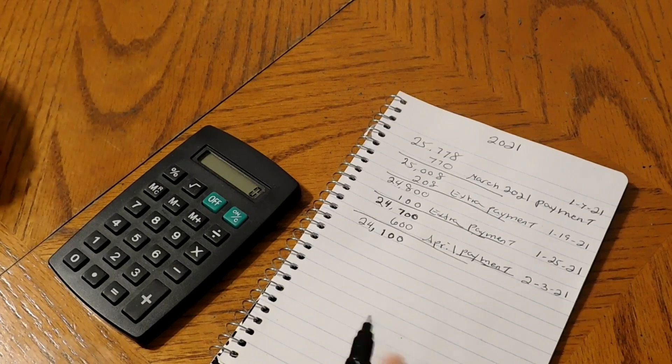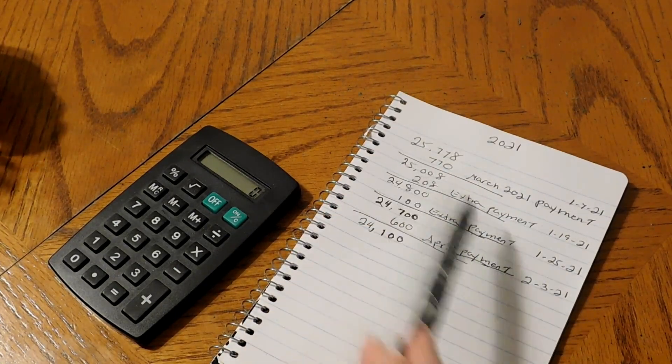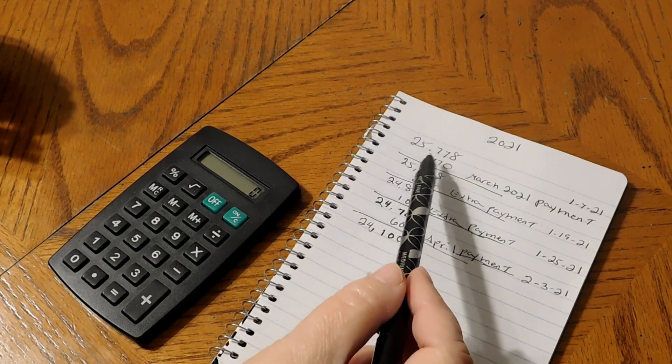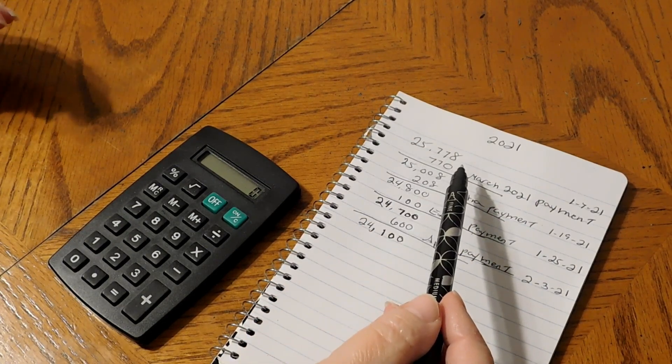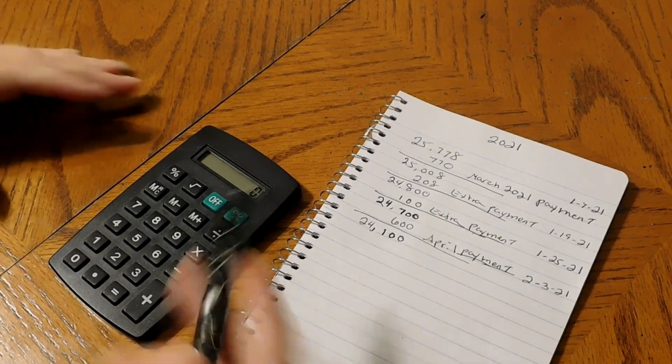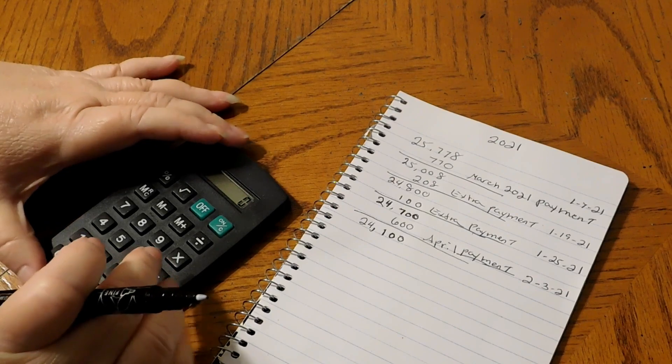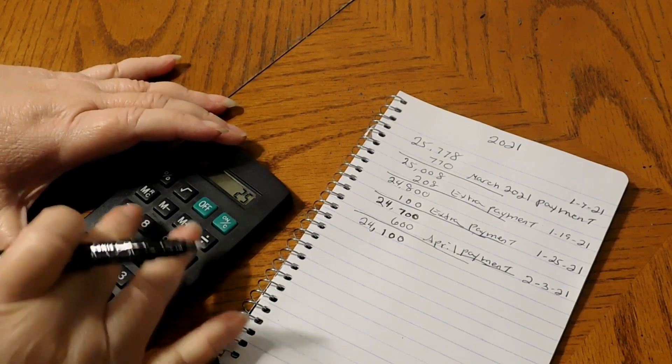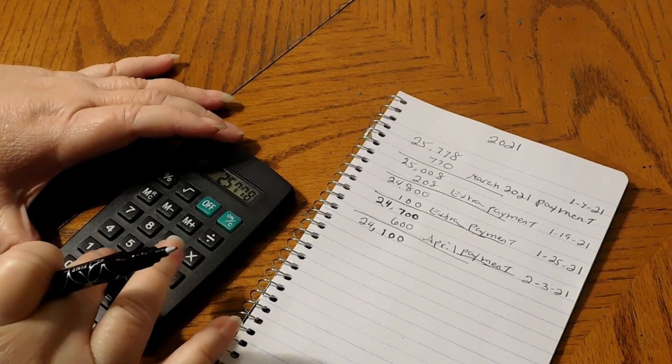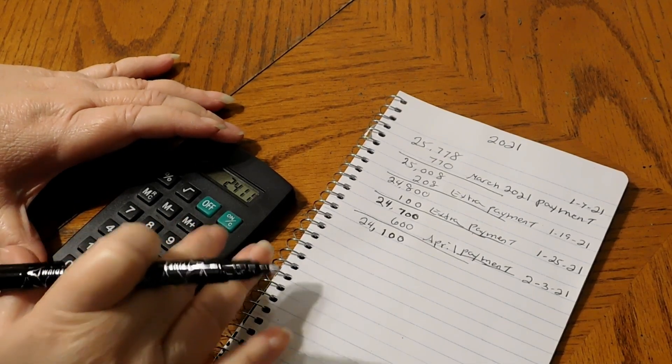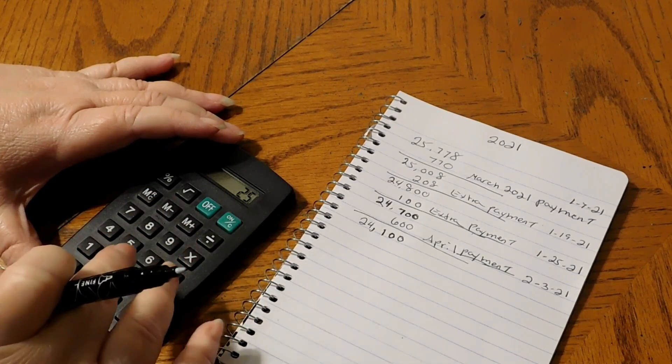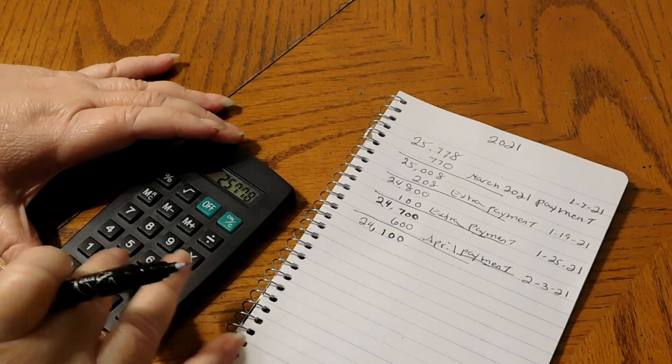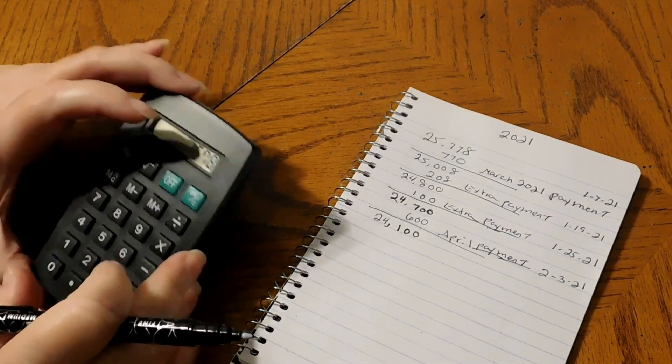This is how I started off for January. We started off in January with $25,778 and we have it at $24,100. So in the month, let me see, $25,778 minus $24,100 equals...